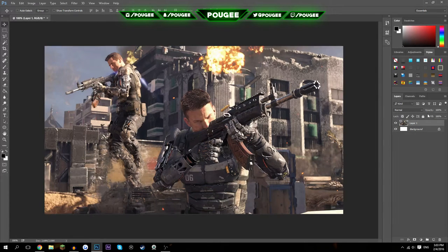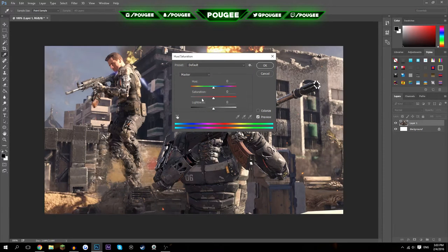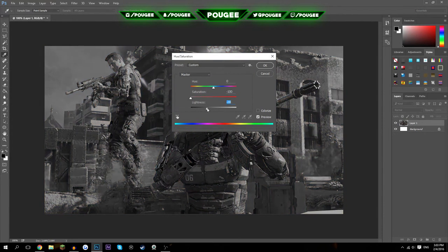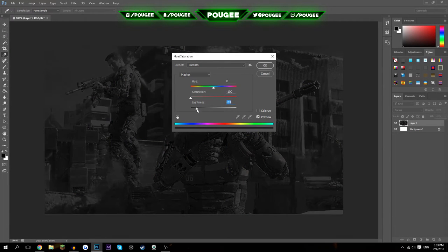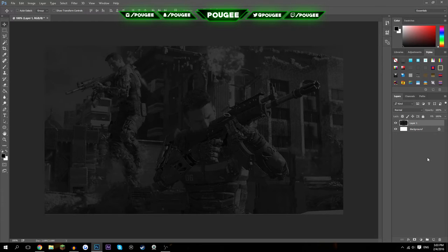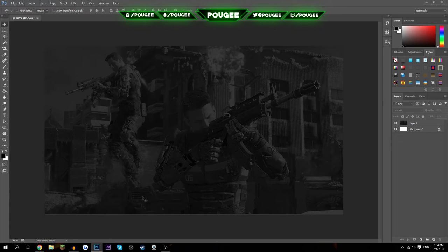Now you want to hit Ctrl+U — or Command+U on Mac, but I'm on Windows. We're going to drag down the lightness, I want to bring it down to about -75, and drag down the saturation as well. It looks pretty dark right now but don't worry.